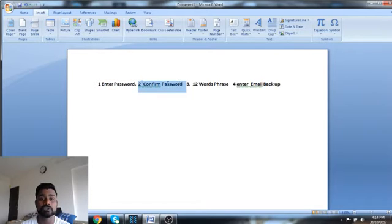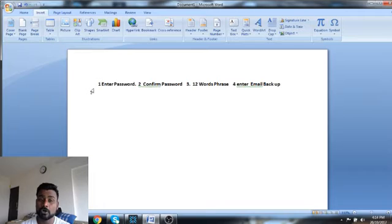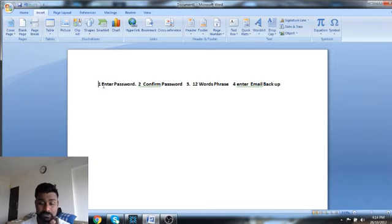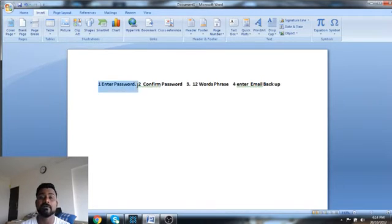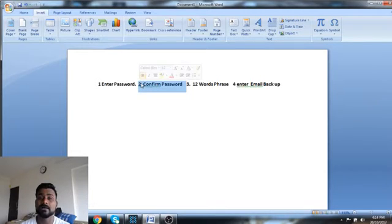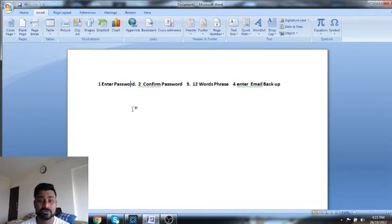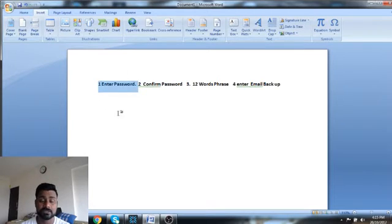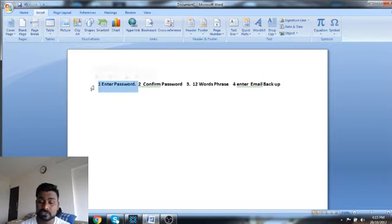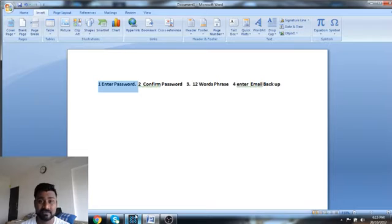The password is what you will need to restore your funds. So very, very important here. If you have to access Exodus wallet, you have to make sure that you never ever forget your password. Always remember they're not going to send you any password reset link. So if you've forgotten your password, you've forgotten all your funds.